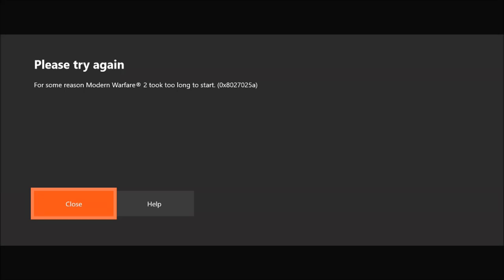All right, so if you tried to launch a game or an app, and it does not launch, and you end up getting this 0x8027025A error code on the Xbox One, you have come to the right video.